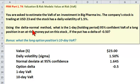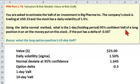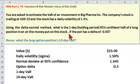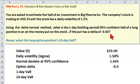Using the Delta Normal method, what is the one-day 95% confident VAR of a long position in an at-the-money put on this stock, if the put has a delta of negative 0.50?